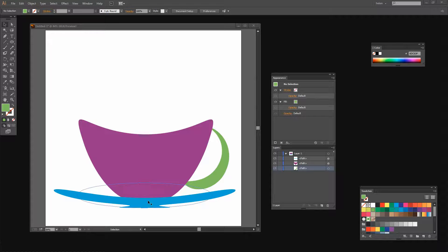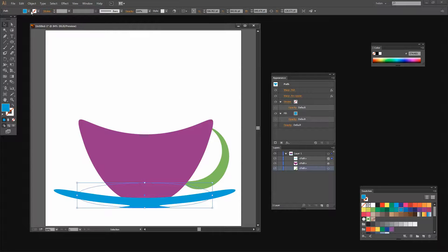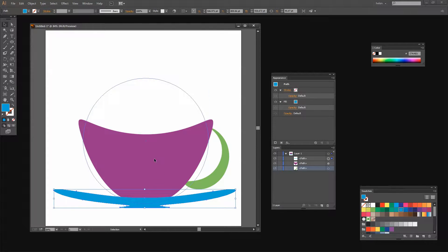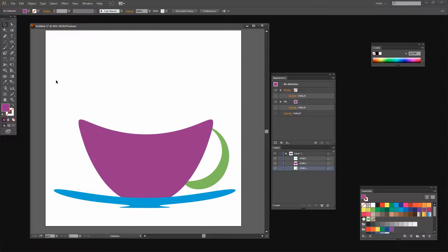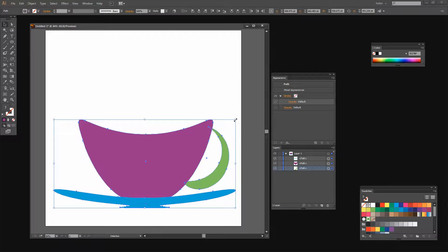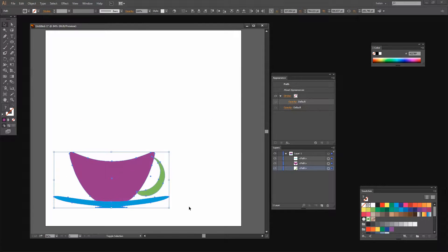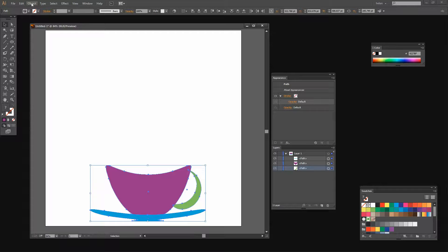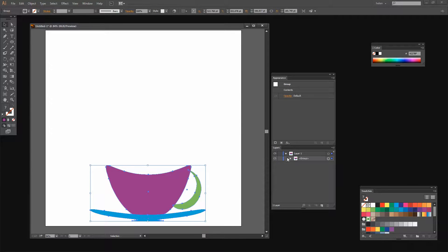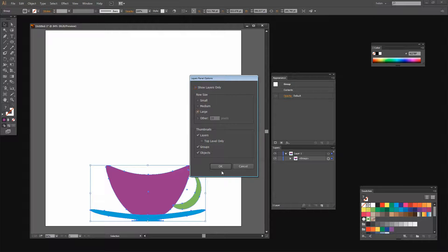Now I've got my first cup. Let's target each of these shapes and expand their appearance so we can rotate them — Object, Expand Appearance — and then target the cup and choose Object, Expand Appearance again. That fixes these shapes to their current form so I can do things with them. I can select all three shapes, hold Shift as I drag to scale them down a little because I want to stack two more on top. I'm going to group them to make it easier to manage — Object, then Group. And in the Layers palette we now have a single group.